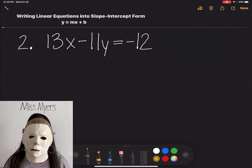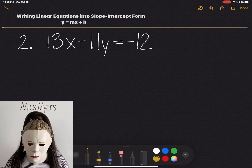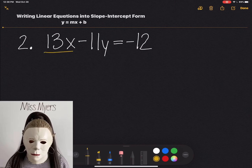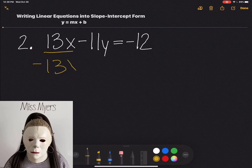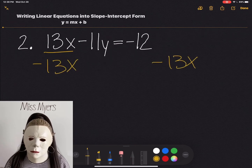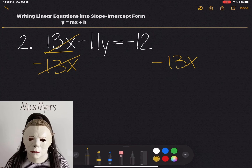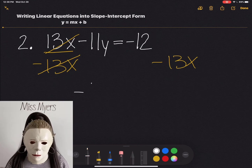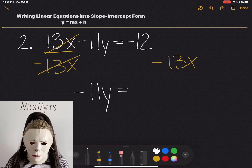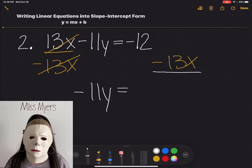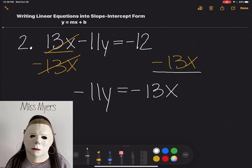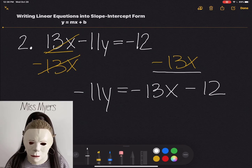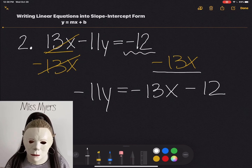So we have 13x minus 11y equals negative 12. The first thing I want to do is get rid of this x. I'm going to subtract 13x from both sides, and that will allow us to eliminate those 13x's on the left side. So we're left with negative 11y equals — I'm going to put negative 13x first, since in slope intercept form you want your x variable first — minus 12. We got the minus 12 from the first equation.